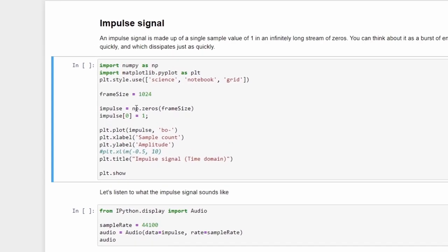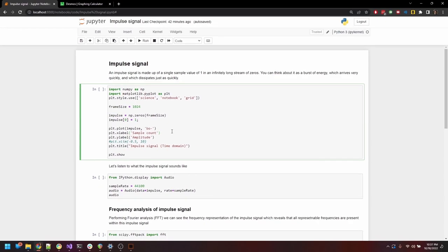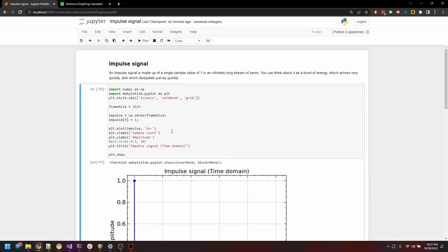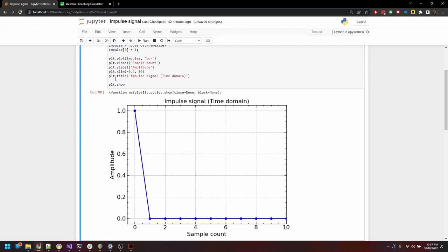Here I'll create a stream of zeros, say a length of 1024 samples. For the very first sample, I'll assign the value to be 1. This is our impulse signal. And if we plot it, we can see the time domain graph of the impulse signal with a single peak.